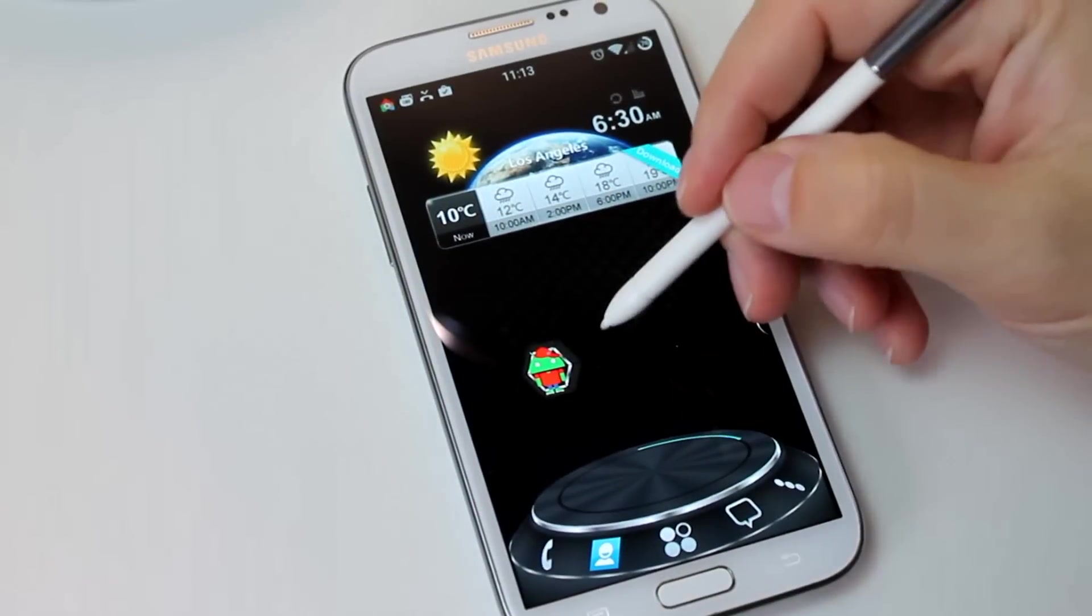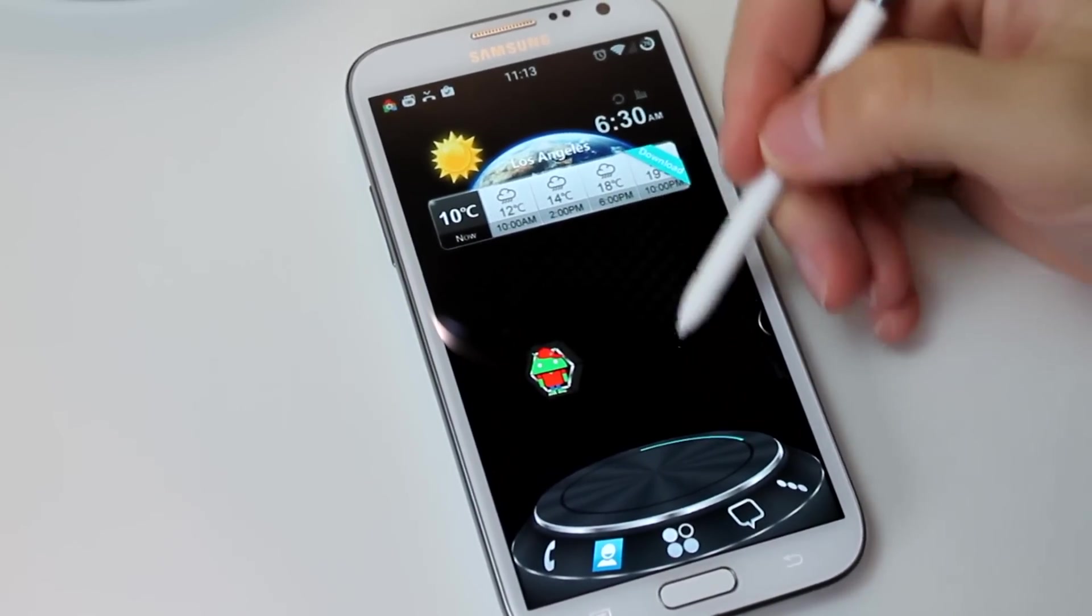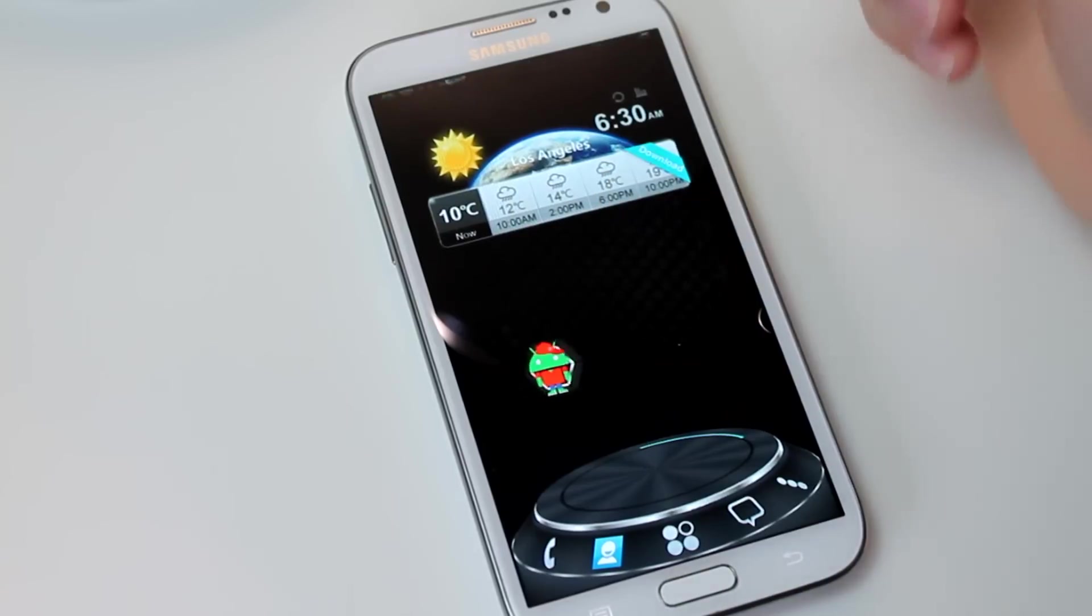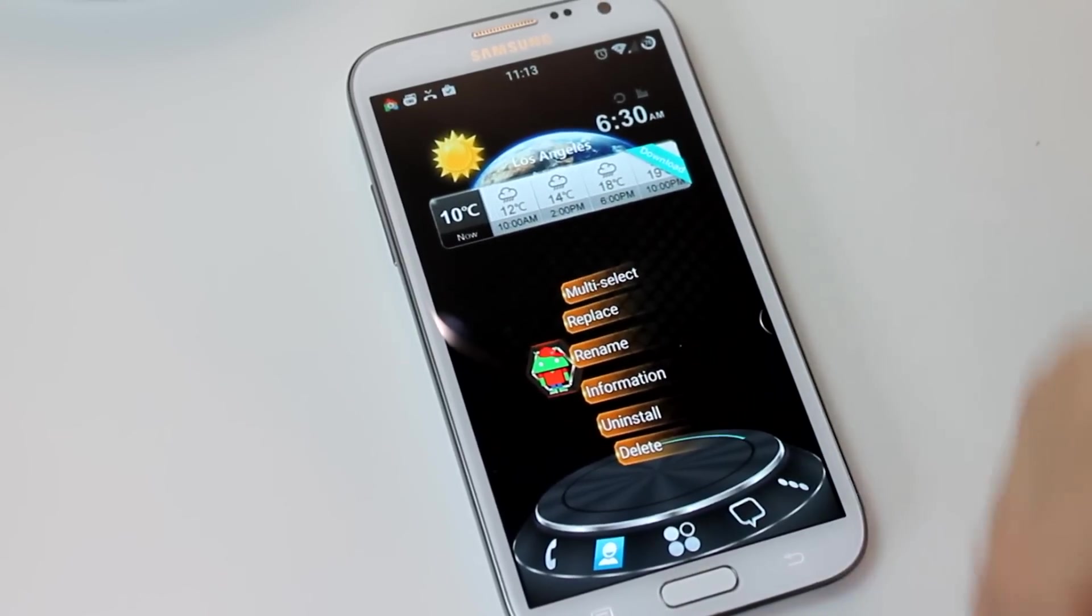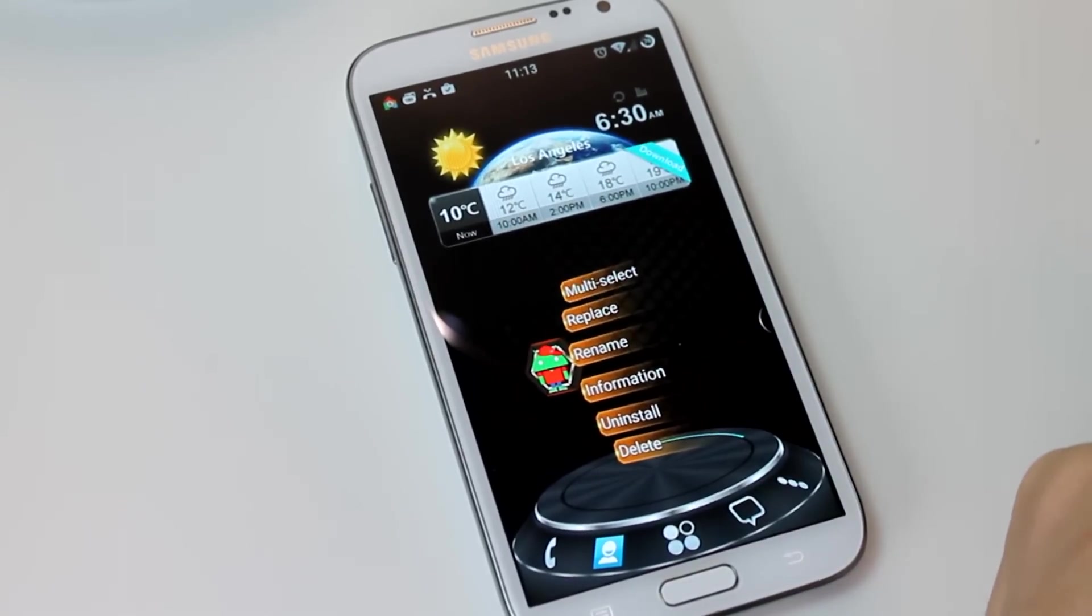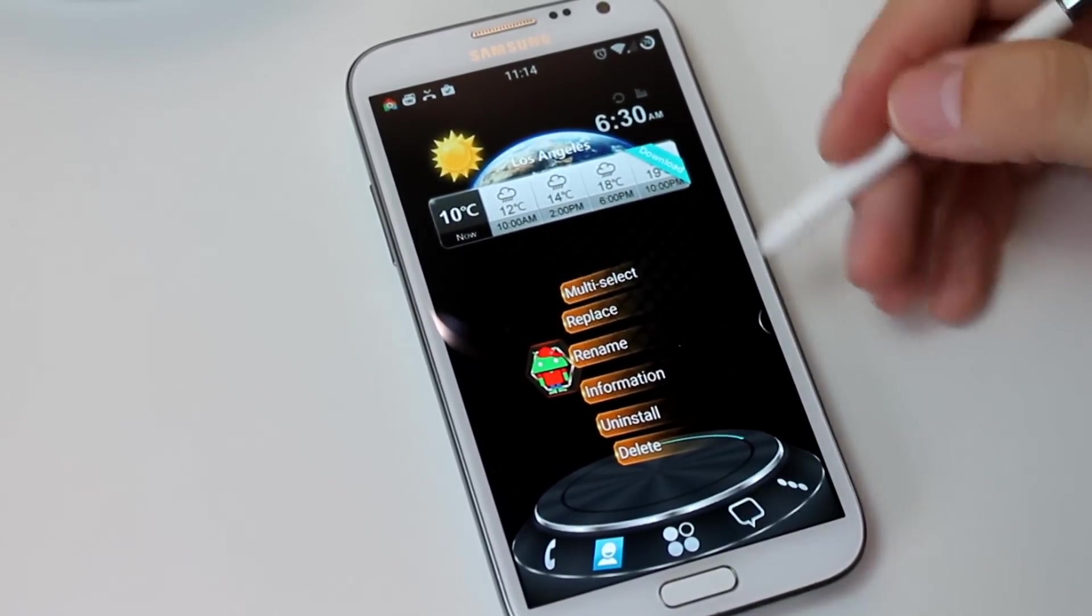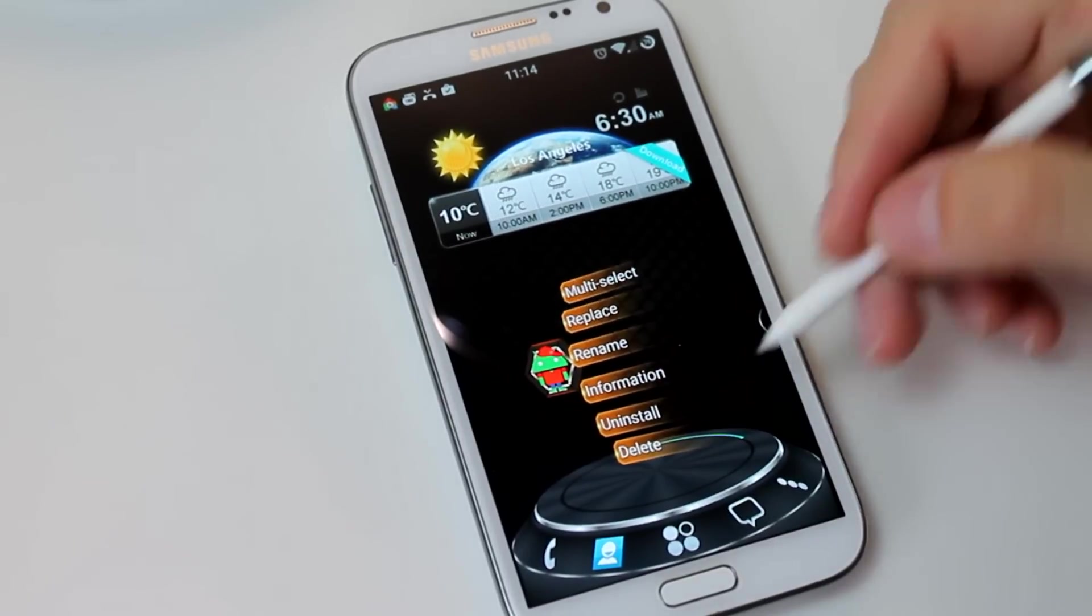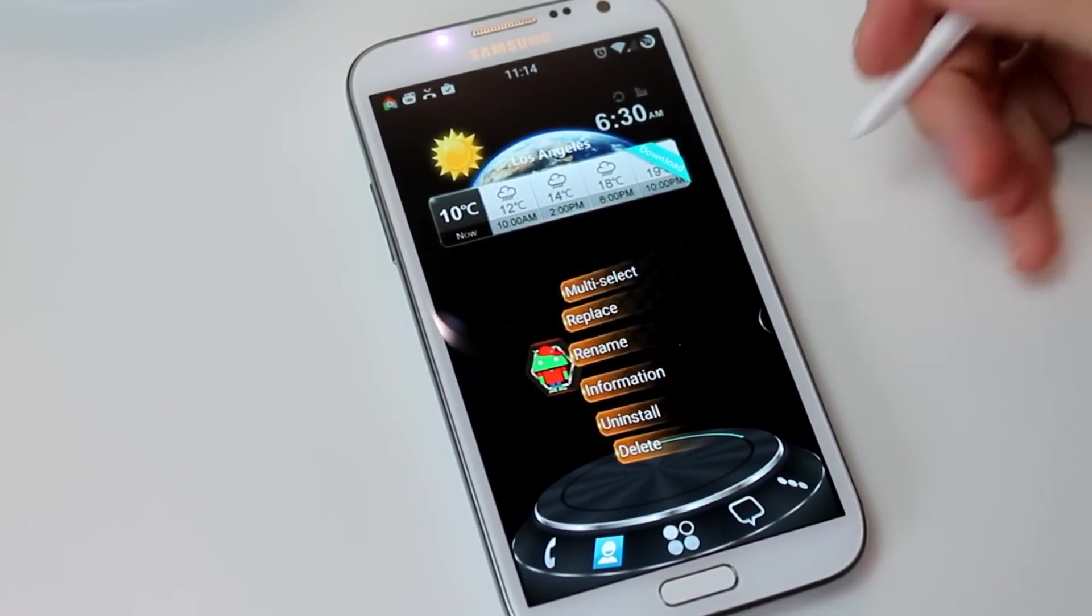And the last thing I want to show you is that if you have an icon on your home screen and you long press it, then release, you get a bunch of options pop up here, things you can do, renaming it, getting some information about it, uninstalling it, deleting it from the home screen, things like that.